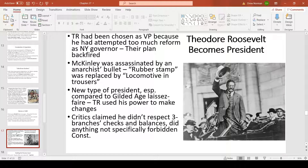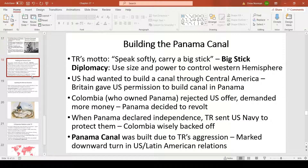McKinley was assassinated by Leon Czolgosz, an Eastern European anarchist, replacing a rubber-stamp president with what the textbook calls 'a locomotive in trousers.' Teddy Roosevelt was a one-man machine — whoever set his mind to something, no one could stop him. He was not a laissez-faire president; he wanted to use his power to help the common man and rein in big business corruption. Critics claimed he exceeded his constitutional authority, but many preferred his approach over the Gilded Age status quo.